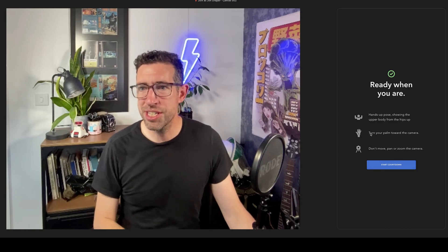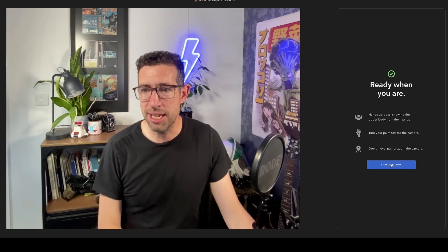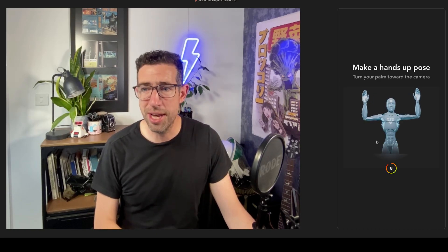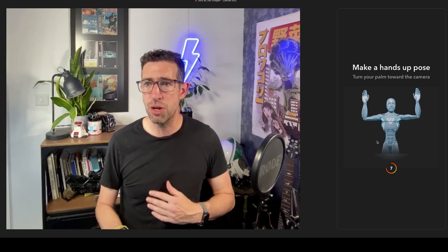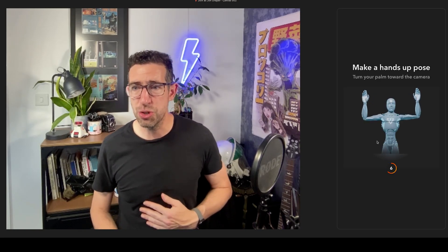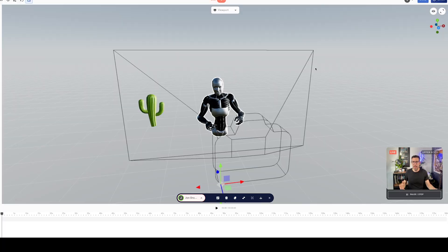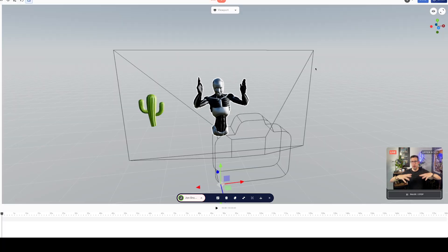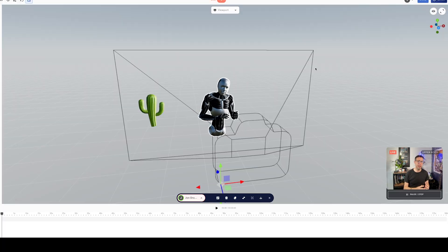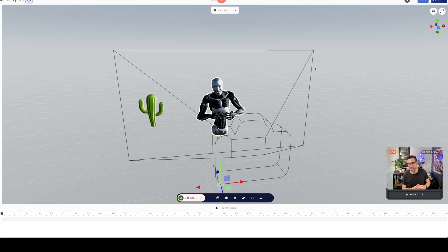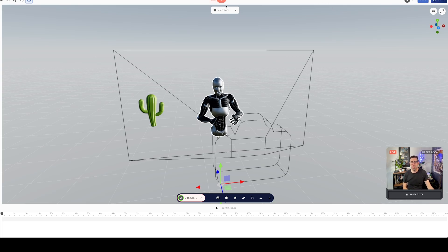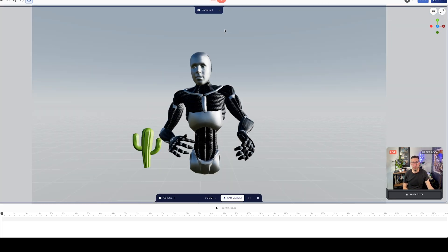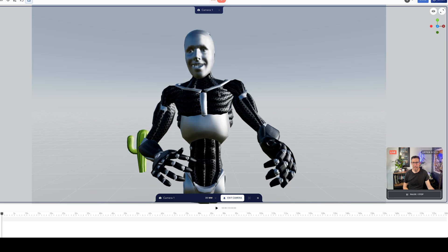Once that's ready you can then click Start Countdown and it gives you a little animation telling you how to position your body. So we need to go up here and I now have my rig's animated character who moves around. Very, very cool.